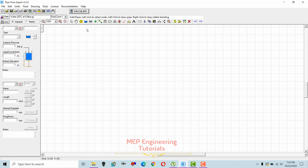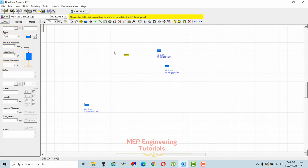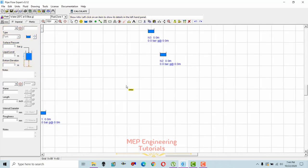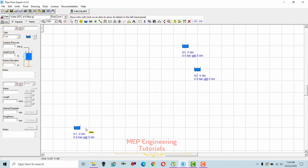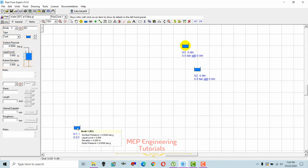Let's start drawing the pipes and discuss these things one by one. First of all, I'm going to take the tank from here. I'll place one tank here, a second tank here, and a third one here. Basically, we are going to draw the pipes and pump water from the first tank to the second and third tanks.